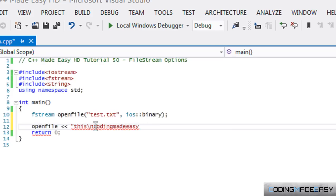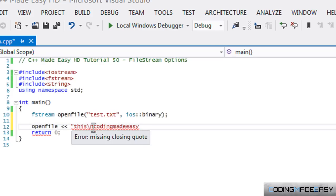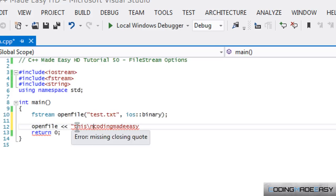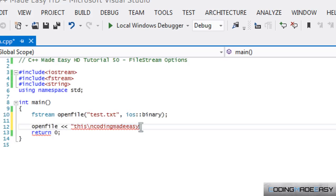Once we have iOS::binary, it ignores the special escape sequence characters. So it would write what we have exactly right here, what we've outputted. So that's just for you guys to know.